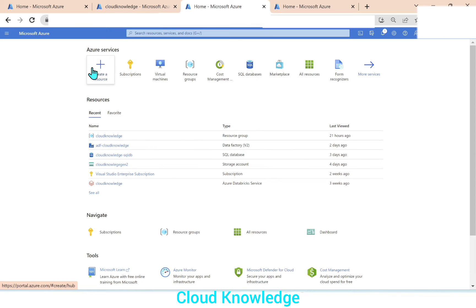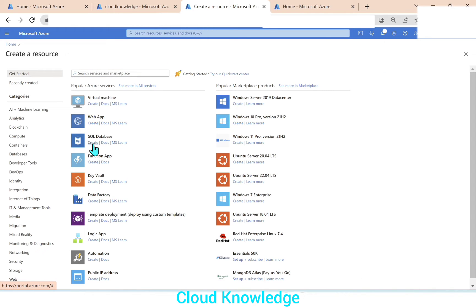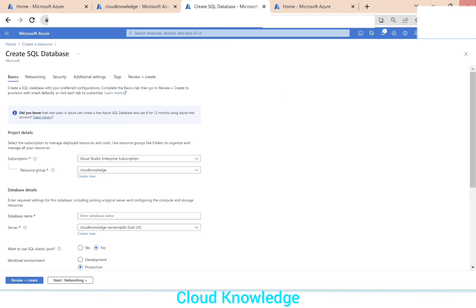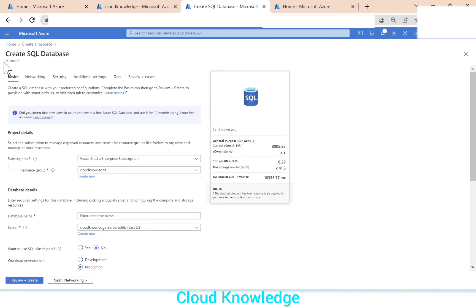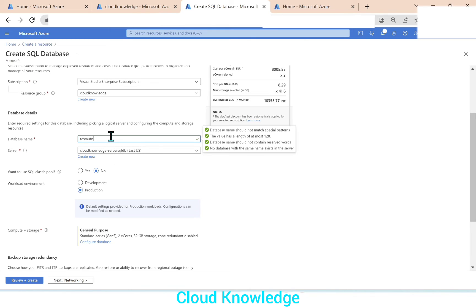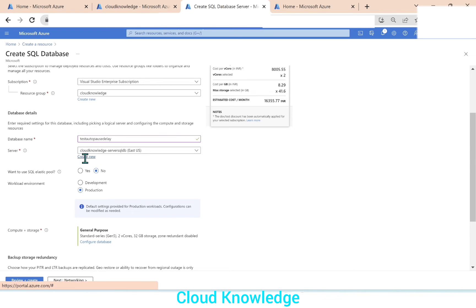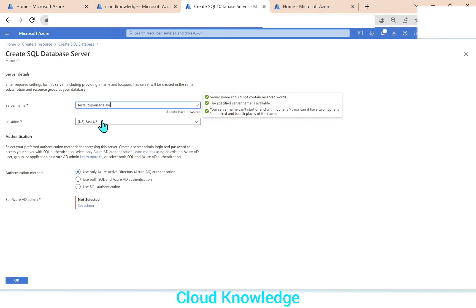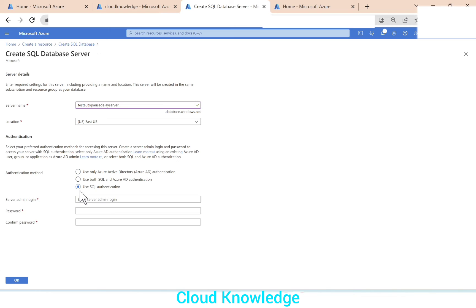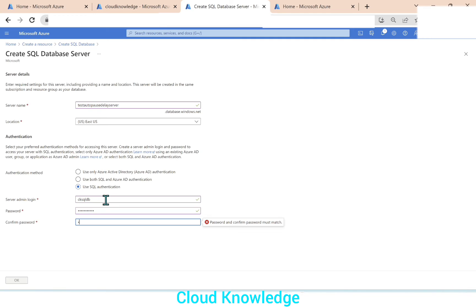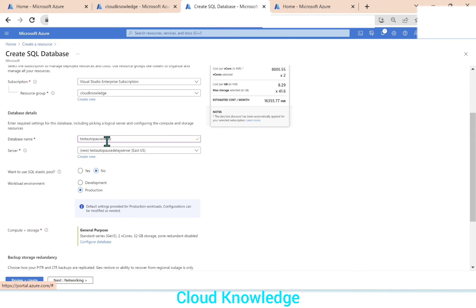Let's create resource. Let's create Azure SQL database. So create SQL database here, the subscription resource group is already selected. We'll give the test database name as test auto pause delay. Server name, let's create a new server test auto pause delay server. We'll use SQL authentication, give your user name, password, and then click OK.